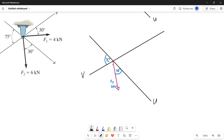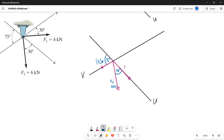First, let's draw its component on our V axis — it will look like this. We will call this our force F2V. Now let's draw its component along the U axis — it will look like this. We will call this our force F2U.